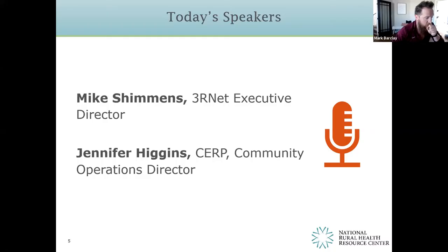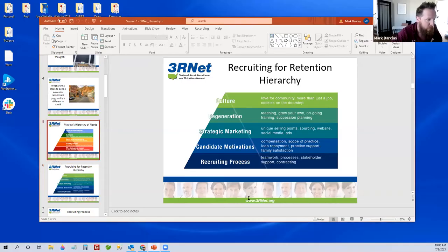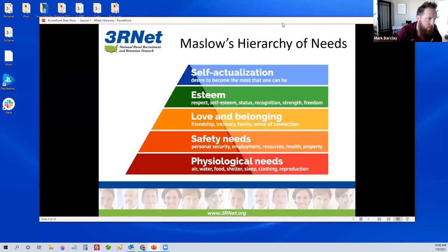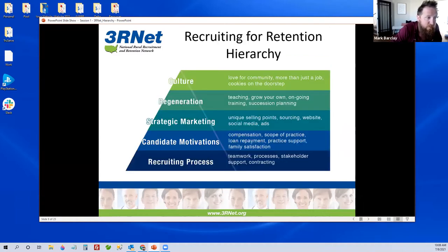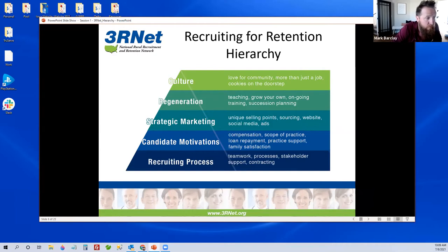Thank you, Shannon. I just want to give a quick recap of where we left off last session. We framed our recruiting-for-retention hierarchy based on Maslow's hierarchy of needs — the premise being that we work from the bottom up. Before we can move to safety needs or love and belonging, we have to satisfy physiological needs. The same premise applies here. Last session we gave an overview of the entire hierarchy, moving all the way up to what sets rural and underserved areas apart in recruitment: culture.